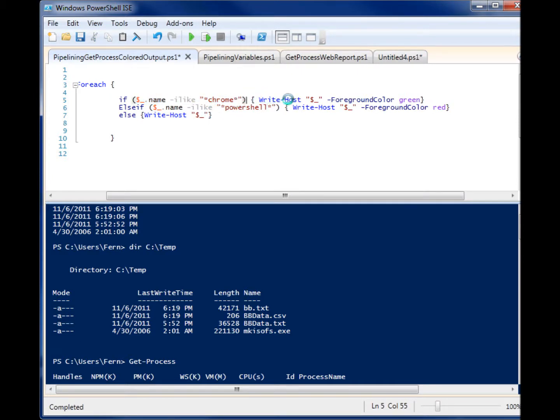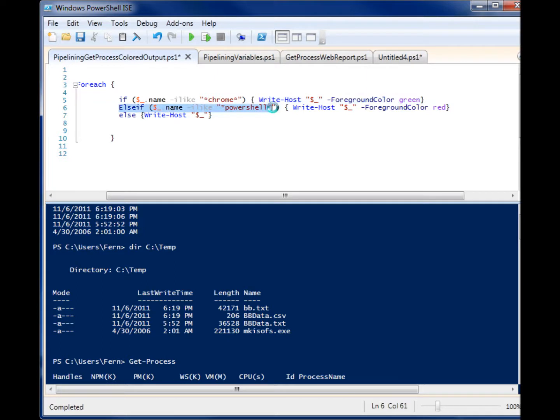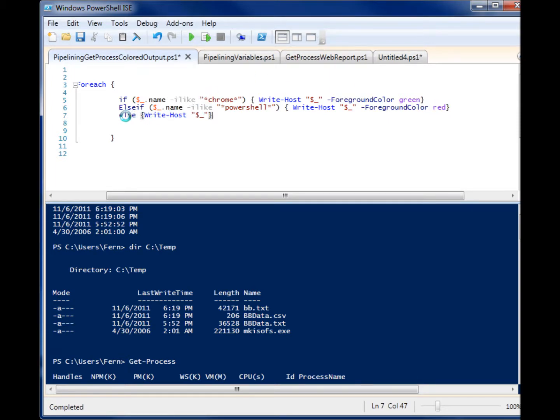And if you find the word Chrome, then I want you to write that object with the foreground color green. So it will, based on whatever data it pulls, color the output differently. So then I have an else if, and I'm saying, well, if you find the word PowerShell anywhere in there in the name, I want you to write it with the foreground color red. And if you encounter anything else, just go ahead and write it out.